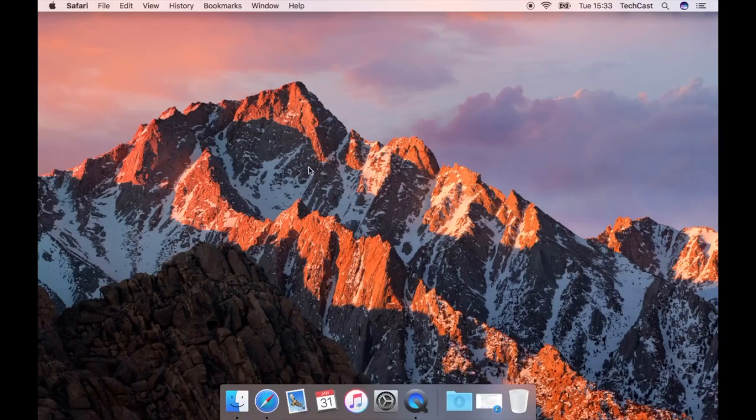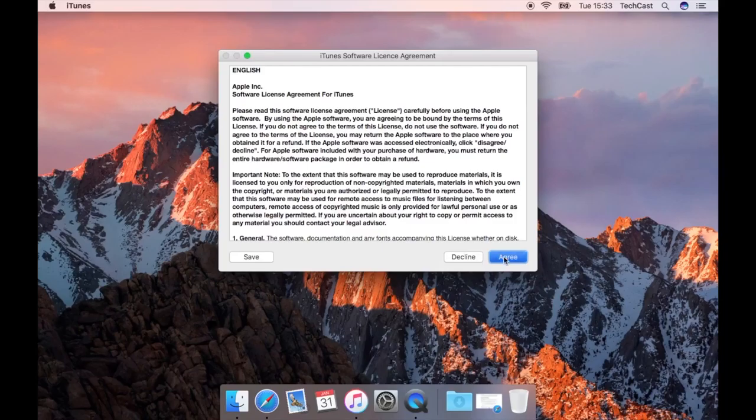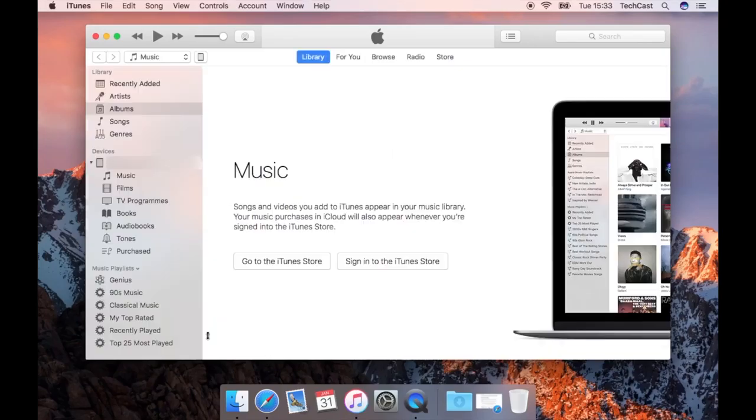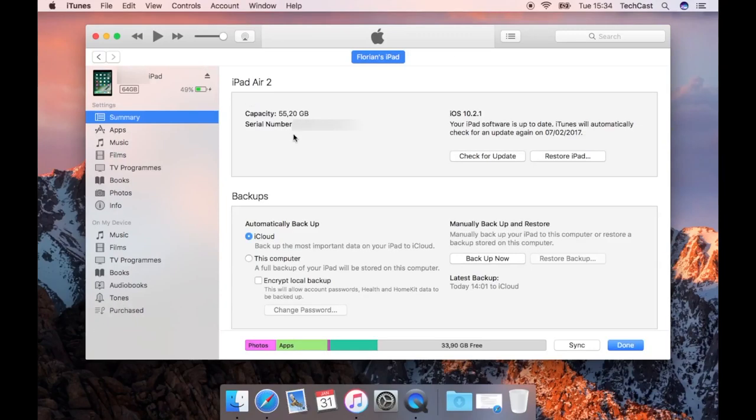So to back up your device using iTunes, connect the device to your computer using the lightning to USB cable and then open iTunes if it didn't already open itself automatically. Next you want to click on the little icon that appears there in the upper left corner. I plugged in my iPad which is why the icon looks like a little iPad but this will change depending on what device you're backing up.